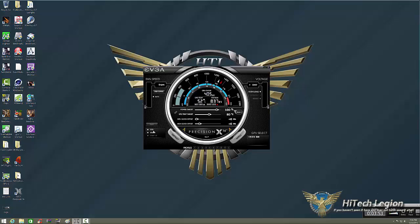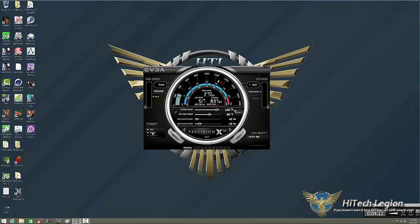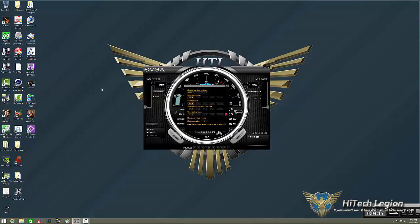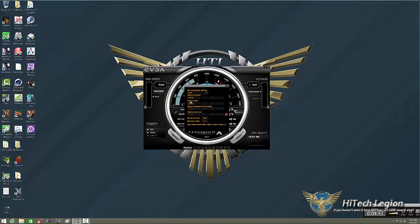Below that, we have the on-screen display. OSD is on-screen display. Basically what's going to happen is it's going to bring up an on-screen display while you're gaming. By double-clicking, it brings up this, and we could set what we want to see by clicking on each of these. If I want to show power, I click on power, and then where it says show on OSD, we click on GPU 1 because I have one GPU.